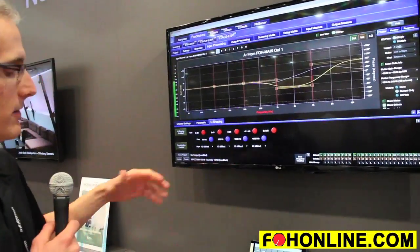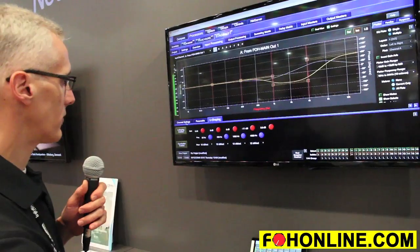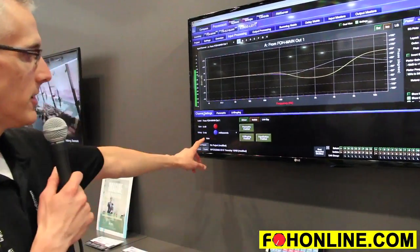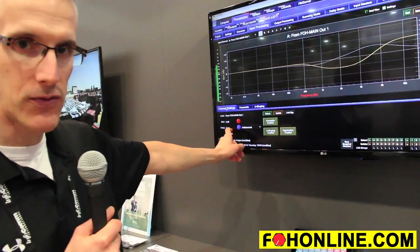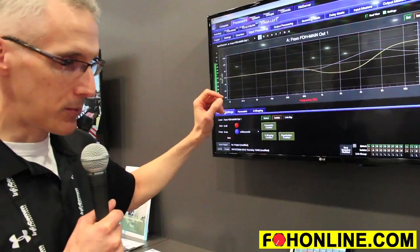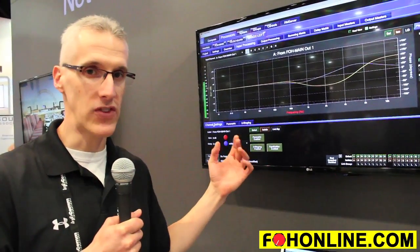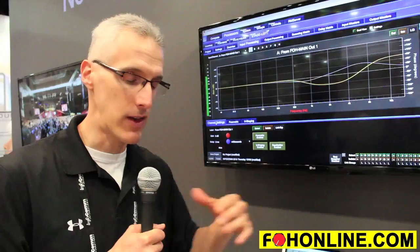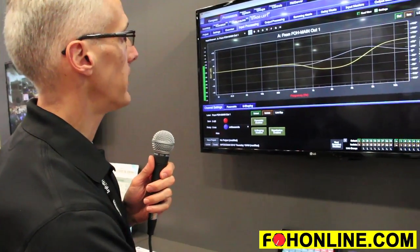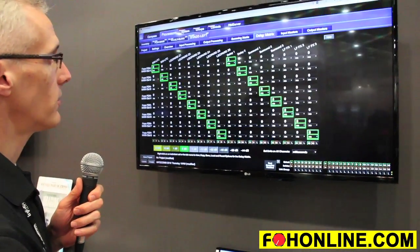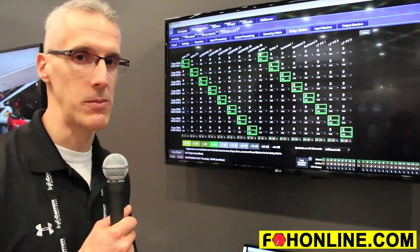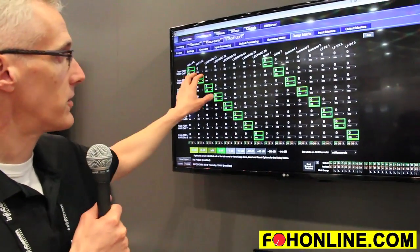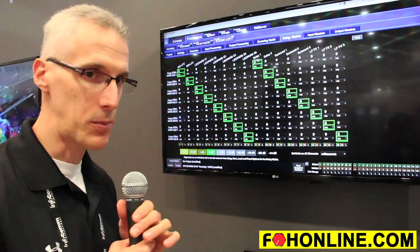In terms of channel settings, there's a few different things here. On the inputs, 500 milliseconds on each input. Now, on the previous Galileo, we had two seconds on the inputs. And we still have two seconds on the outputs. But, the main difference between units, between the old and the new, we now have cross-point delay matrix. So, you can actually set up to 500 milliseconds at each cross-point.